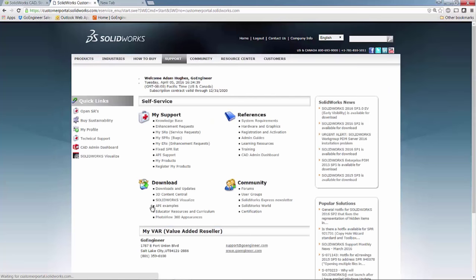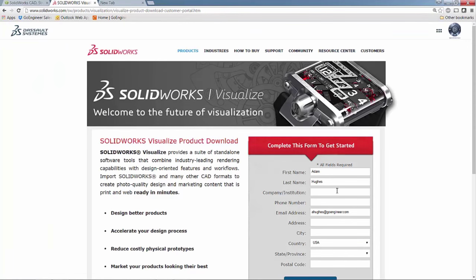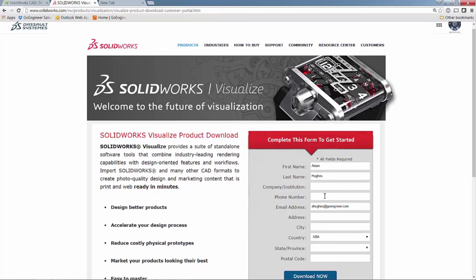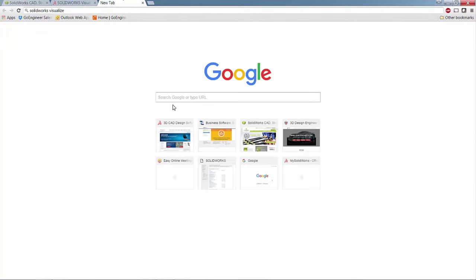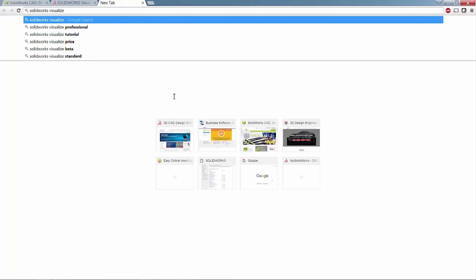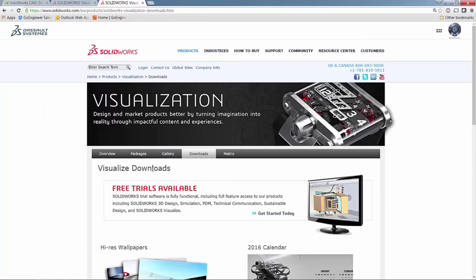And browse to SOLIDWORKS Visualize here under the Downloads category. Click on SOLIDWORKS Visualize, type in your information, and then download now. You can also just search SOLIDWORKS Visualize and click the download button there that will bring you to the same place.